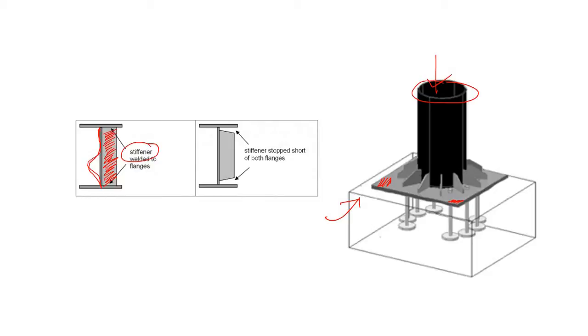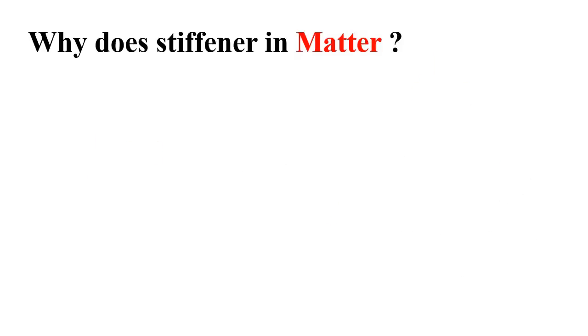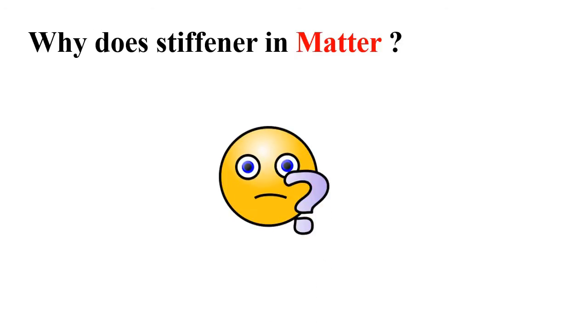The base plate is quite thinner, and to strengthen this base plate, you can use this stiffener or the stiffener plate like this. So this is all about the stiffener in base plate. Now the question is, why you need to know about the use of stiffener in base plate?